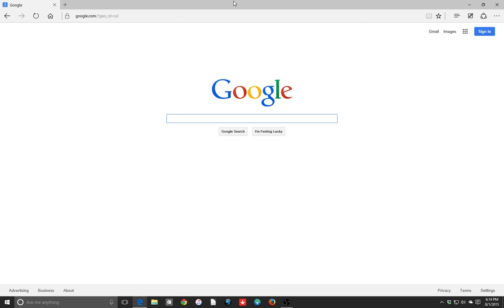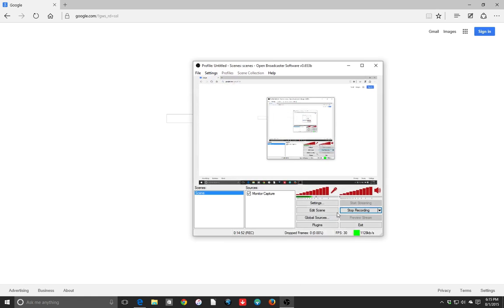Alright, so that is my overview of Microsoft Edge. If you feel I missed anything, just leave a comment, let me know. Alright. Peace.